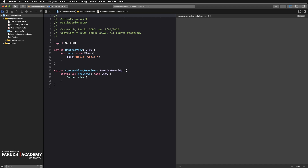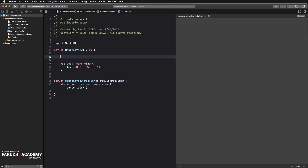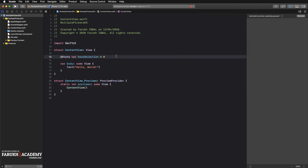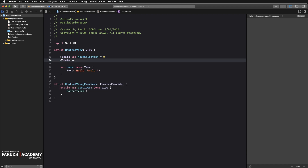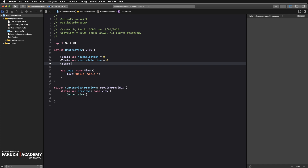Once you get there, create one @State variable for every component of your picker to keep track of which value of the particular section is currently selected. We're going to create three state values: `@State var hourSelection = 0`, `@State var minuteSelection = 0`, and `@State var secondSelection = 0`.